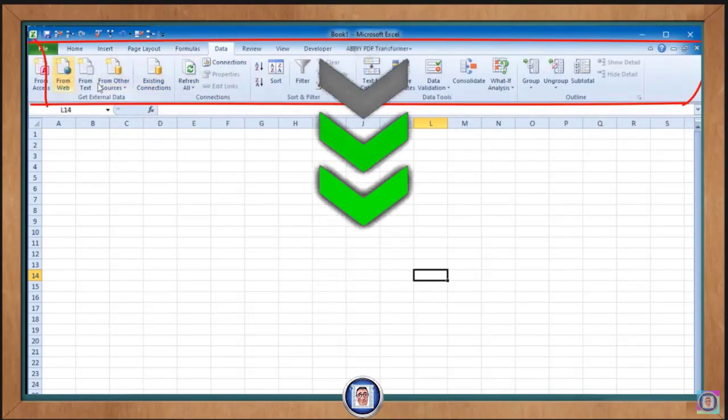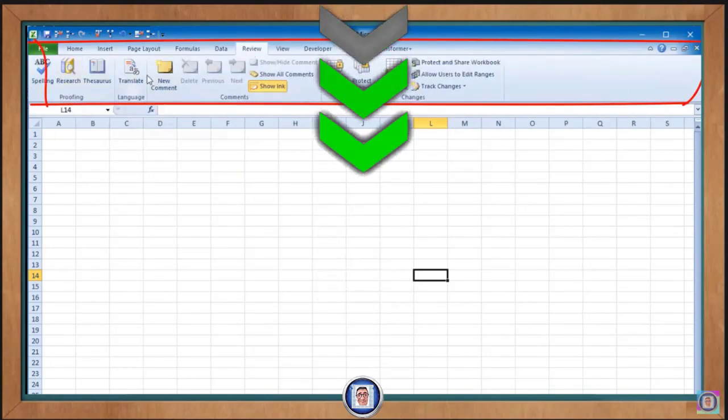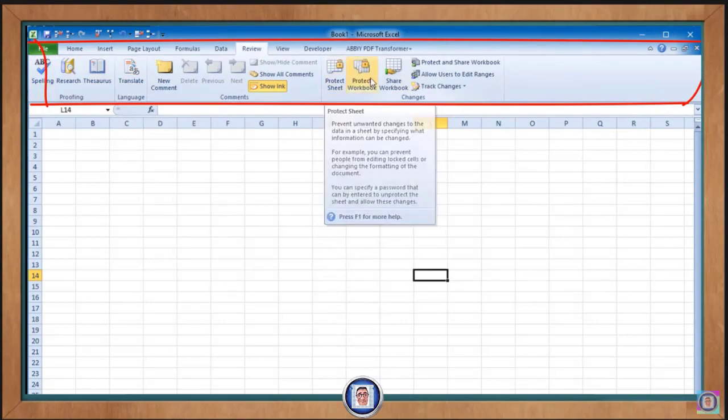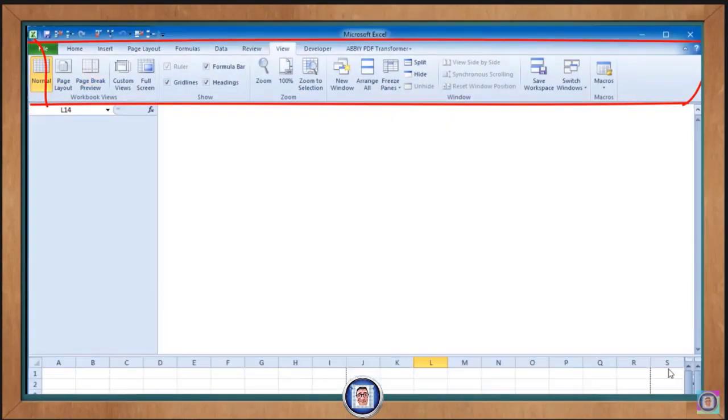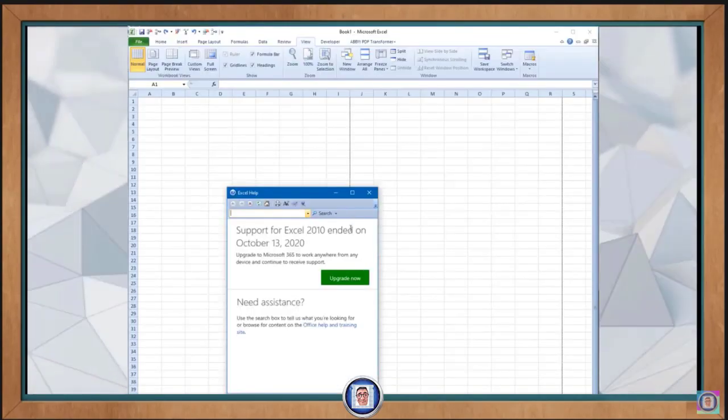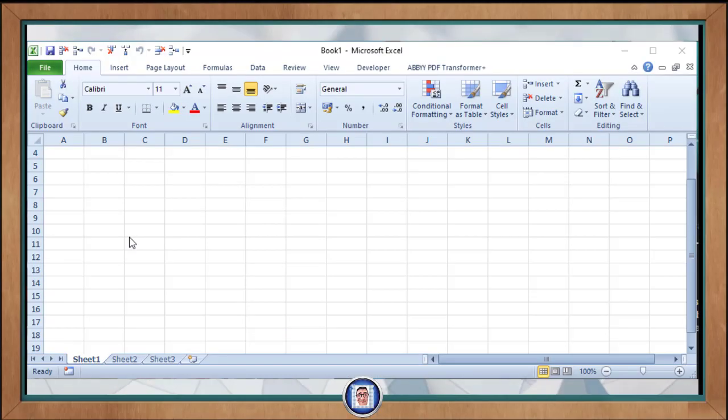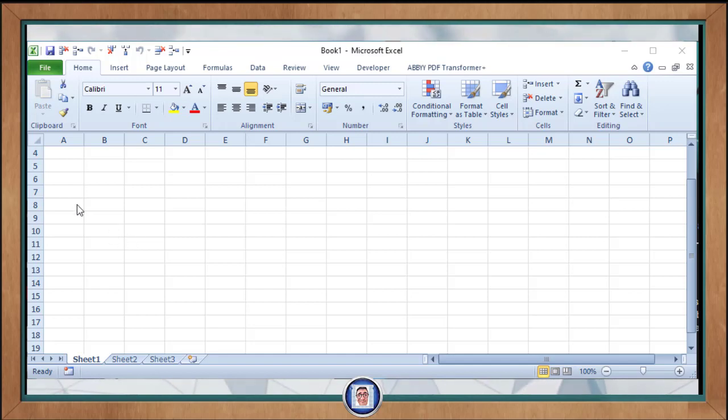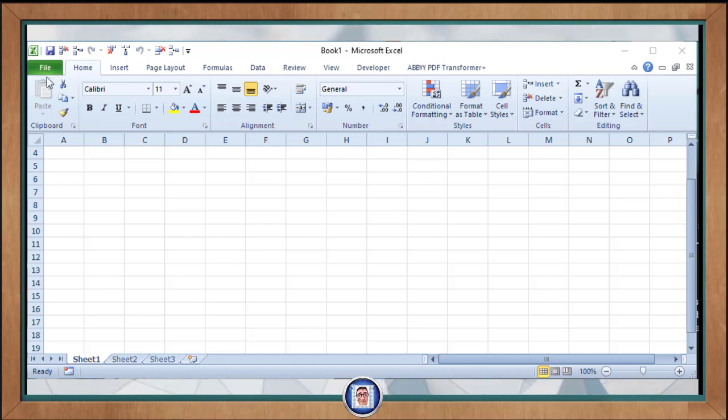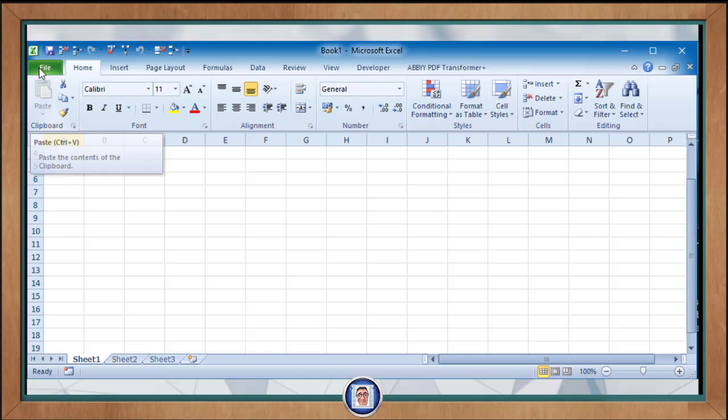If you remember, our previous lesson was all about the ribbon and summarizing what each tab was about. So to continue the tutorial where we stopped last time, there was one tab that we did not speak about, and this is the first one here named File that can be found in the upper left corner right here.